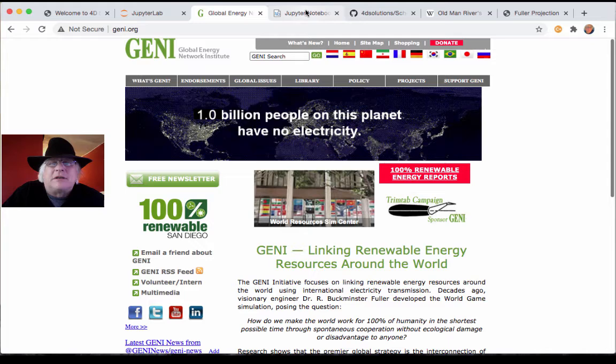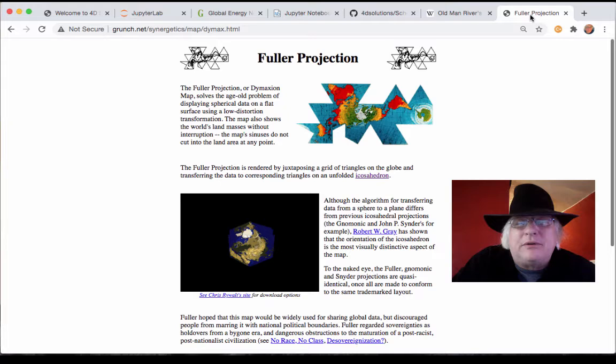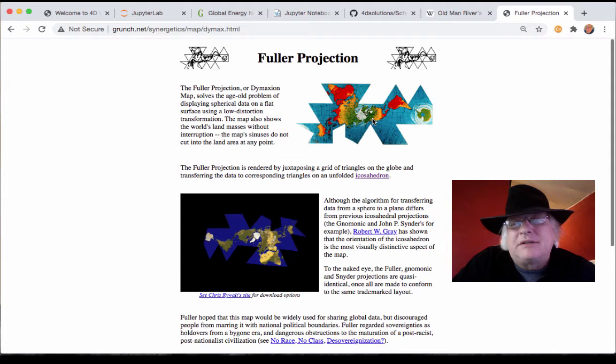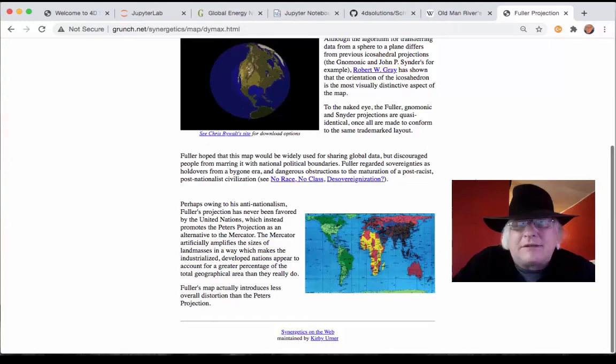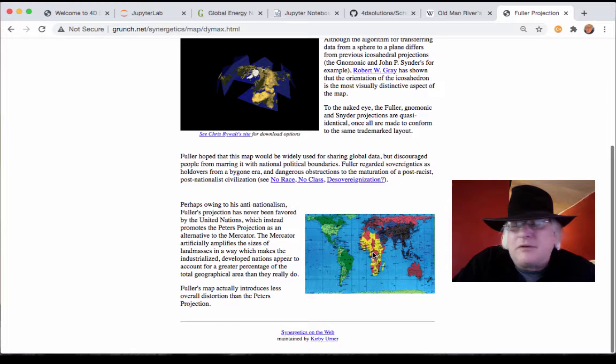We do tend to use the Fuller projection a lot when we're showing grid stuff, because interconnections across the top are in the works. And therefore we're not as excited as Massachusetts about the Peters projection — not that you can't use both. The either-or thing always stumps people.